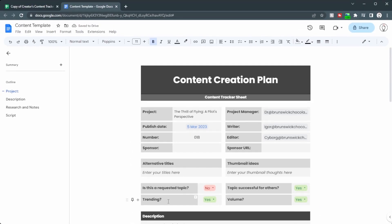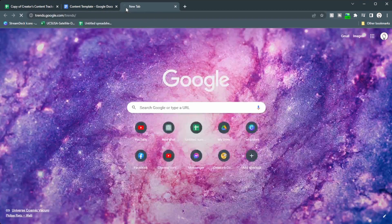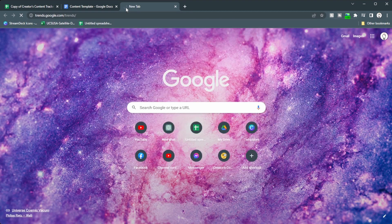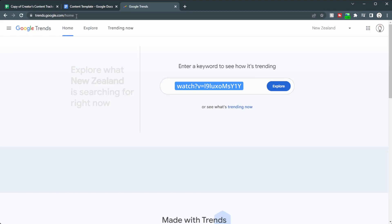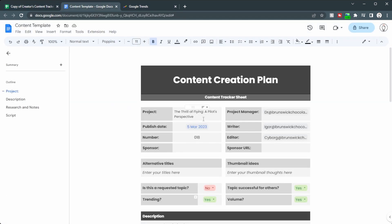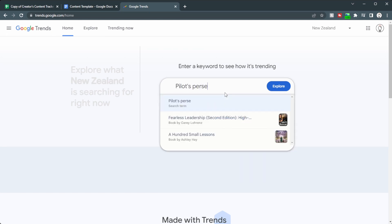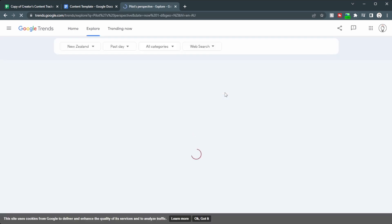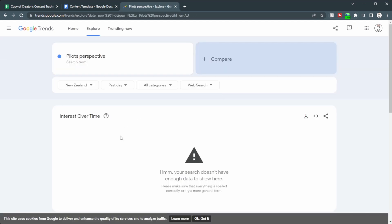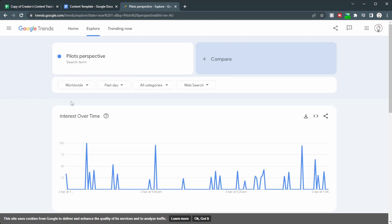Is it trending? Well, one way you can find out is going to trends.google.com. We can type in here, what are we working on right now? The thrill of flying a pilot's perspective. So let's put in pilot's perspective. Interest over time, we don't have much here. Let's change from New Zealand to worldwide and see what we get.